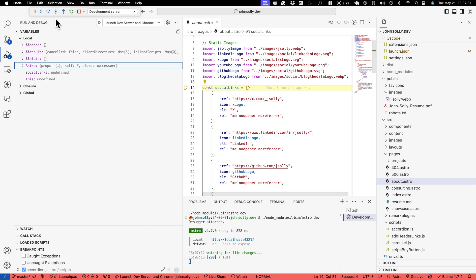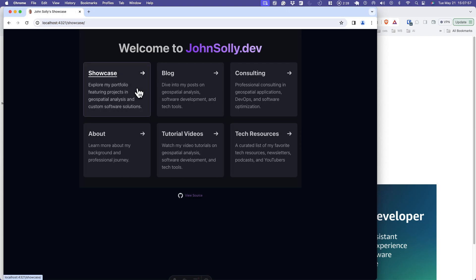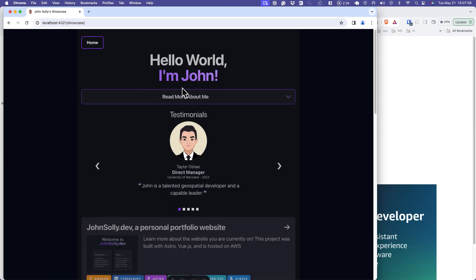And let's hit play. So now we continue to move through. I'm going to go to my showcase page which has this accordion here.